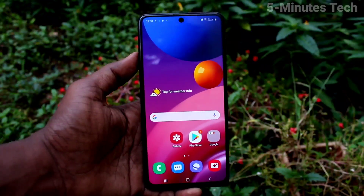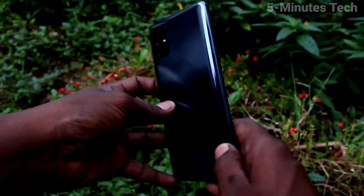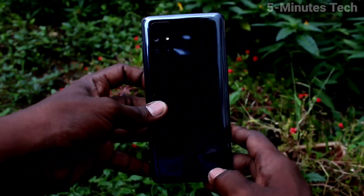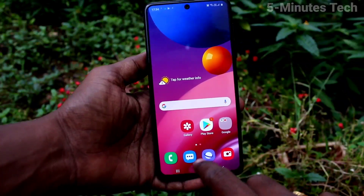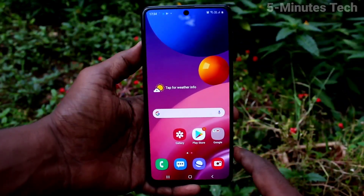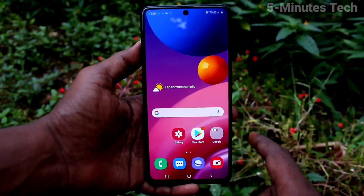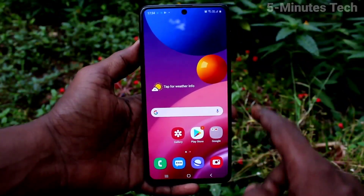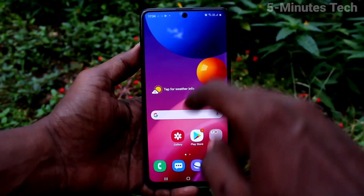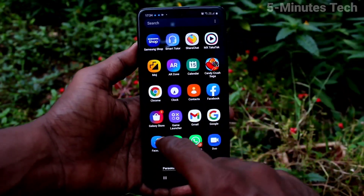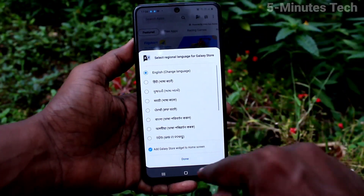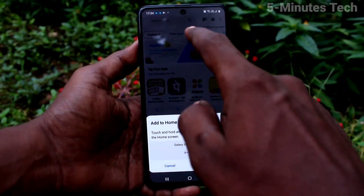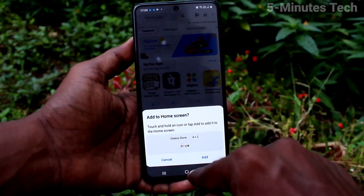Hi friends, this is Fiam's Tech YouTube channel. Here is the Samsung Galaxy M51 smartphone. In this video, you will learn how you can lock apps on your phone Samsung Galaxy M51. First of all, go to the Galaxy Store and search